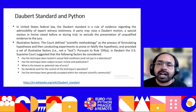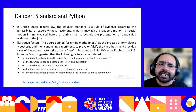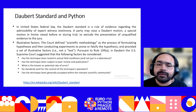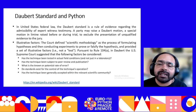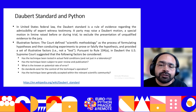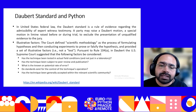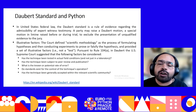The Daubert standard, in United States federal law, is a rule of evidence regarding the admissibility of expert witness testimony. A party may raise a Daubert motion — a special motion in limine raised before or during trial — to exclude the presentation of unqualified evidence to the jury. The court defined scientific methodology as the process of formulating a hypothesis and conducting experiments to prove or falsify it, and provided illustrative factors: has the technique been tested in actual conditions? Has it been subject to peer review and publication? What is the known or potential rate of error? Do standards exist for controlling the technique's operation? Has the technique been generally accepted within the relevant scientific community?